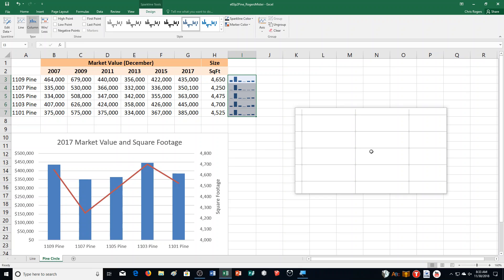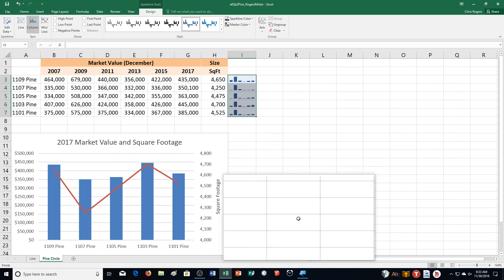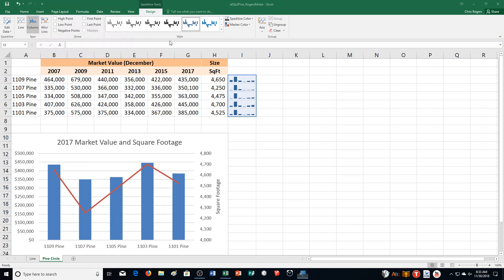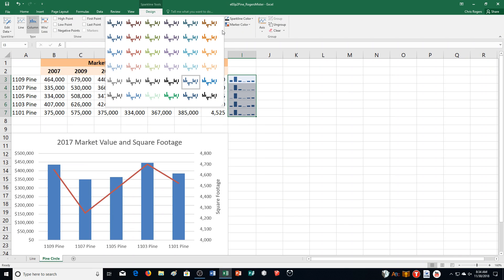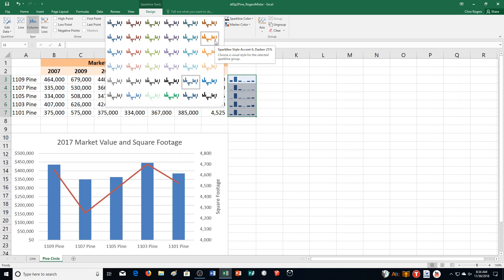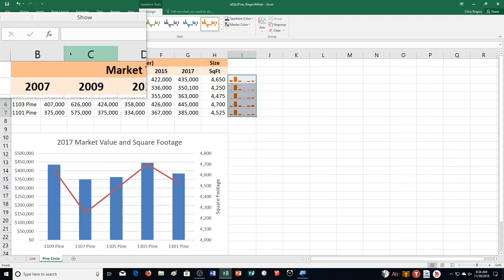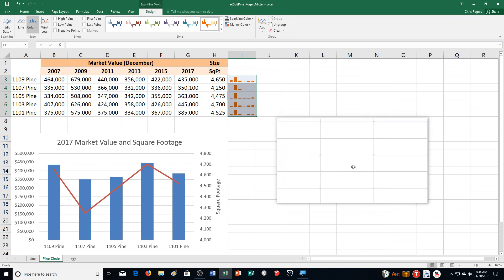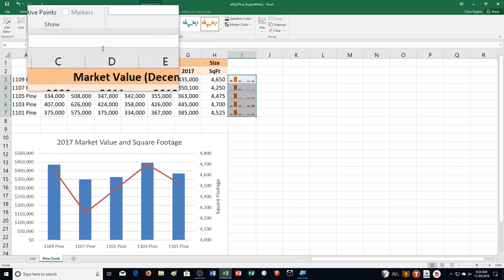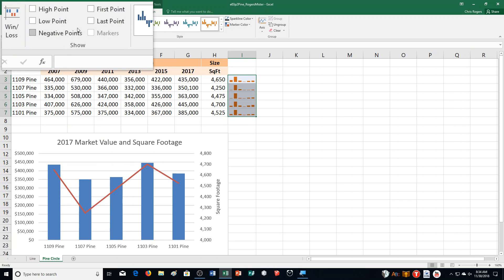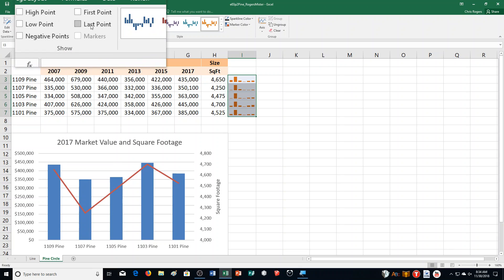Step P says we need to customize the sparklines by doing the following. It says click More in the Styles group — I'll get rid of my magnifier so I can see — and select Sparkline Style Accent 6, Darker 25%. That's right up here; I click on that. Then it says click Last Point in the Show group. I'm still in the Sparkline Tools Design tab. High, low — Last Point is right here. And you can see Last Point looks different.